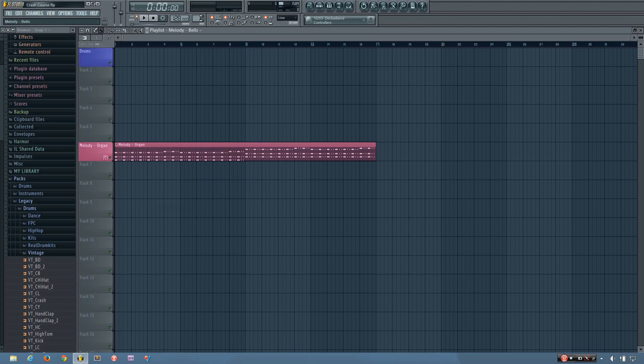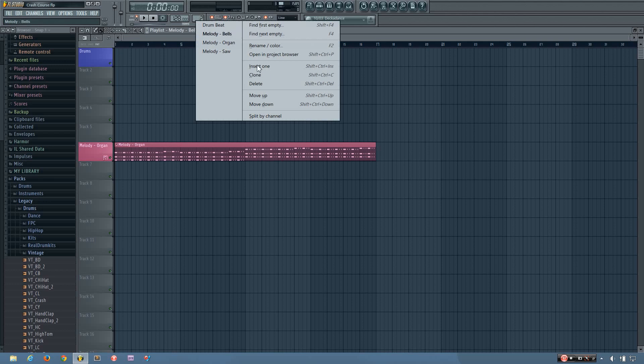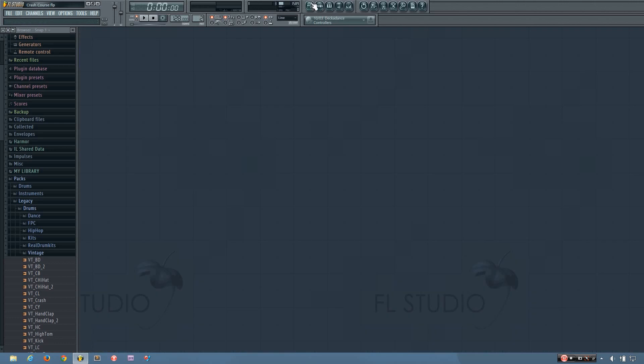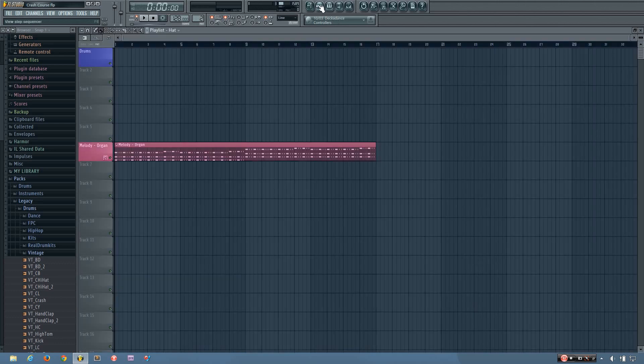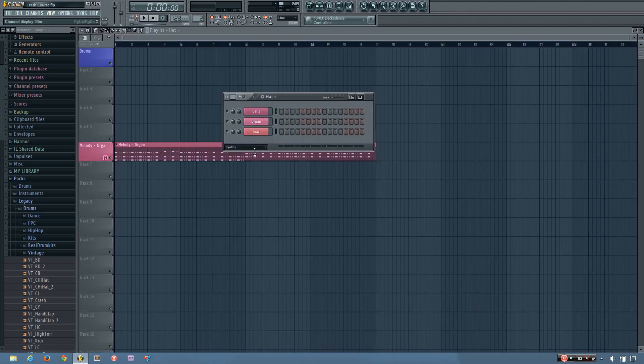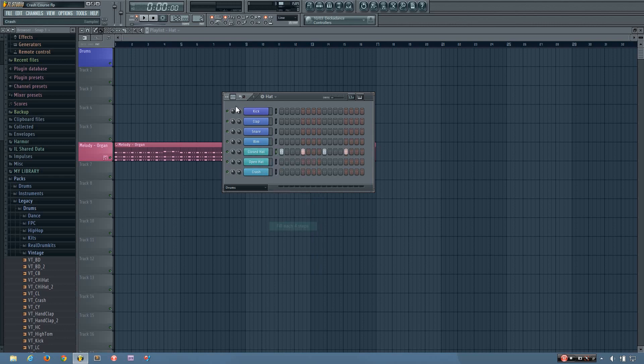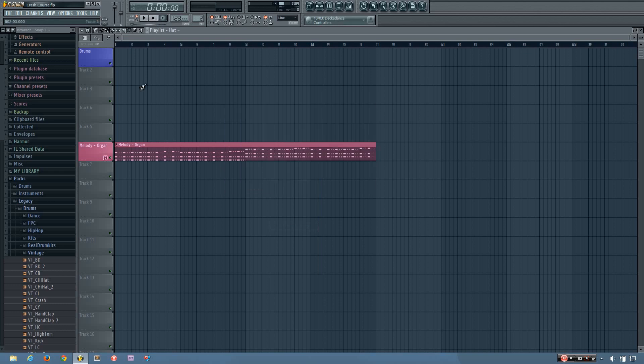To start off the song, I'm going to insert a new pattern and just call this hat. And that will just give you a little bit more of a feel for what the tempo is.